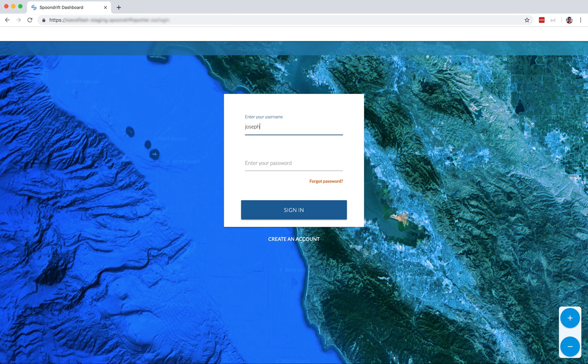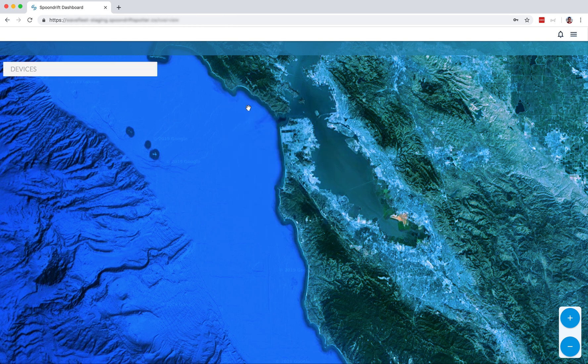Now let's put it to the test by entering in our username and the password we just picked. Okay, let's register a Spotter.